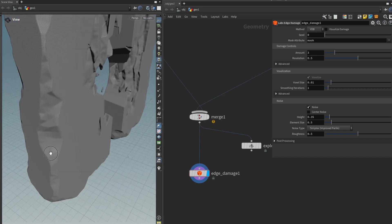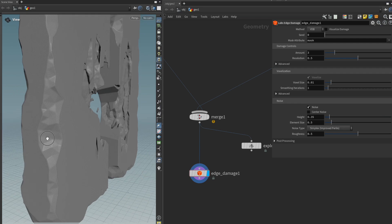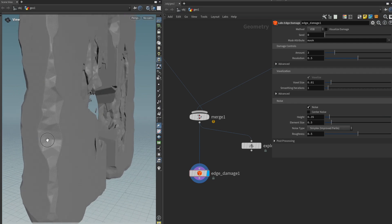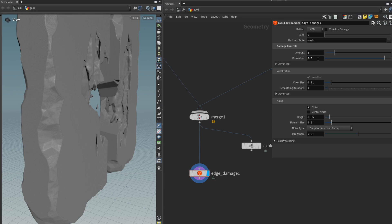The damage itself might look a bit low poly depending on the scale of your object but we can address that by increasing the resolution right here maybe to something like 0.9 and this will increase the resolution of the cutting geometry and should make it look a bit more organic.